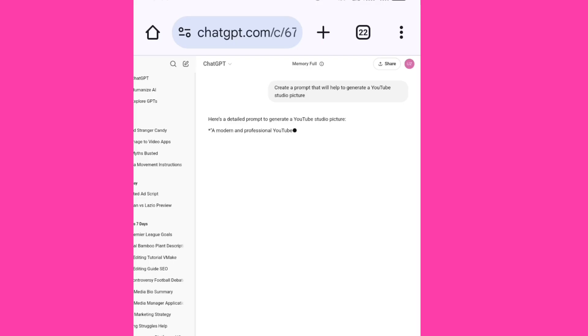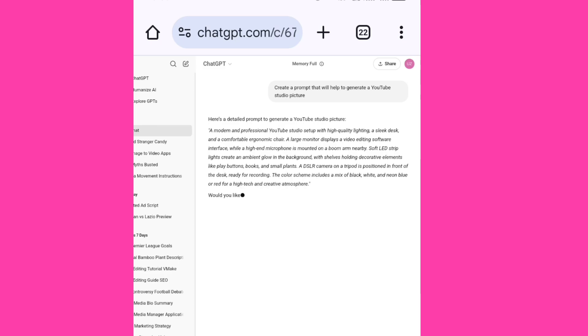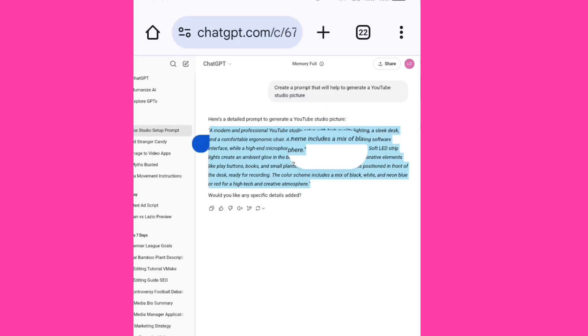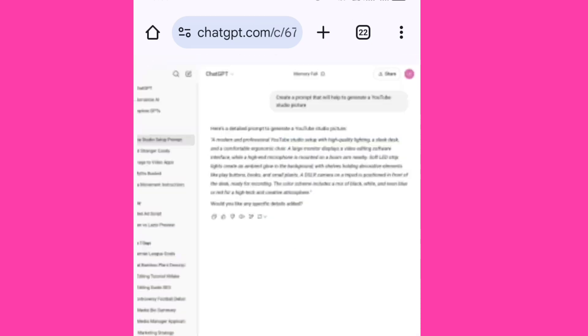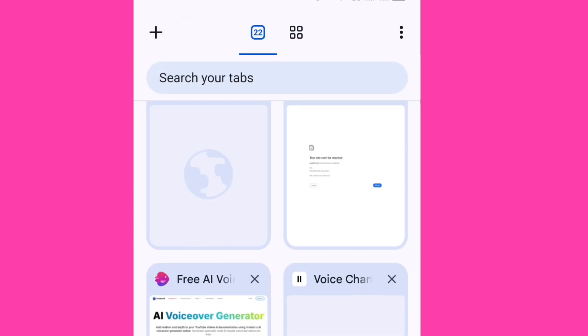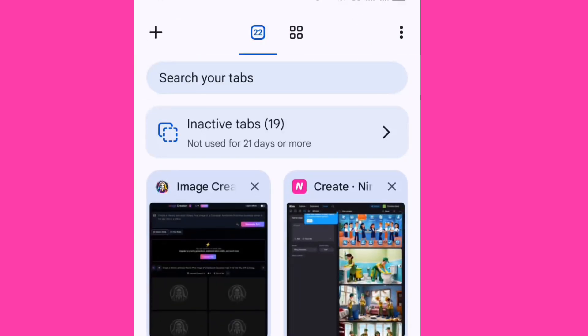Now the second way for us to create an image will be for us to go to ChatGPT. And on ChatGPT I typed in create a prompt that will help to generate a YouTube studio picture. So now that it has created it, I would copy it and then I will go directly to Leonardo AI.